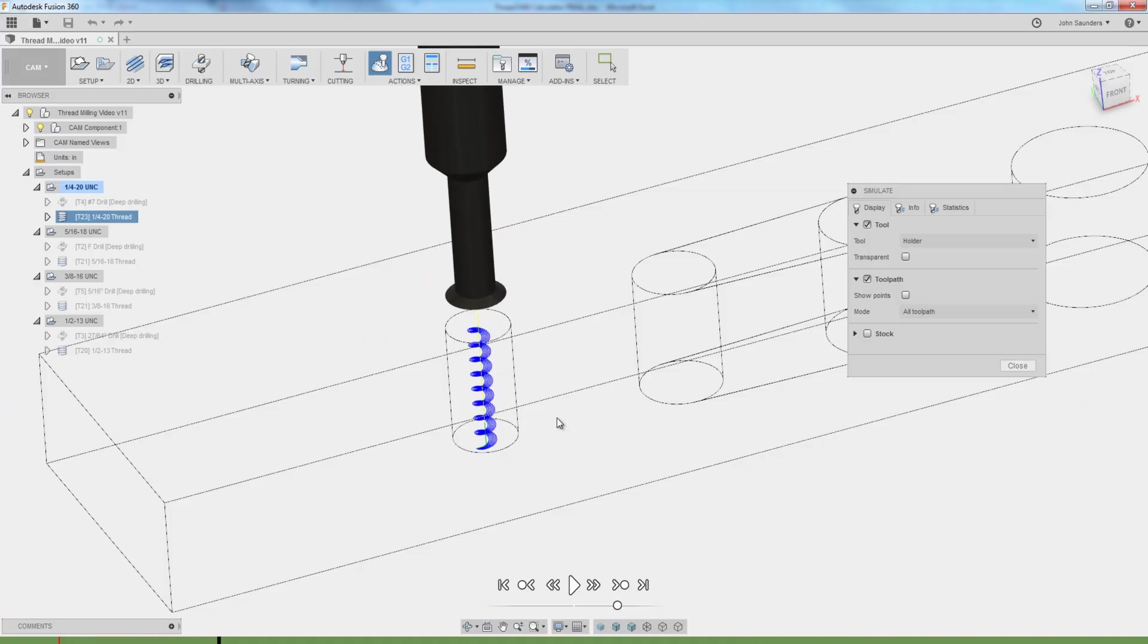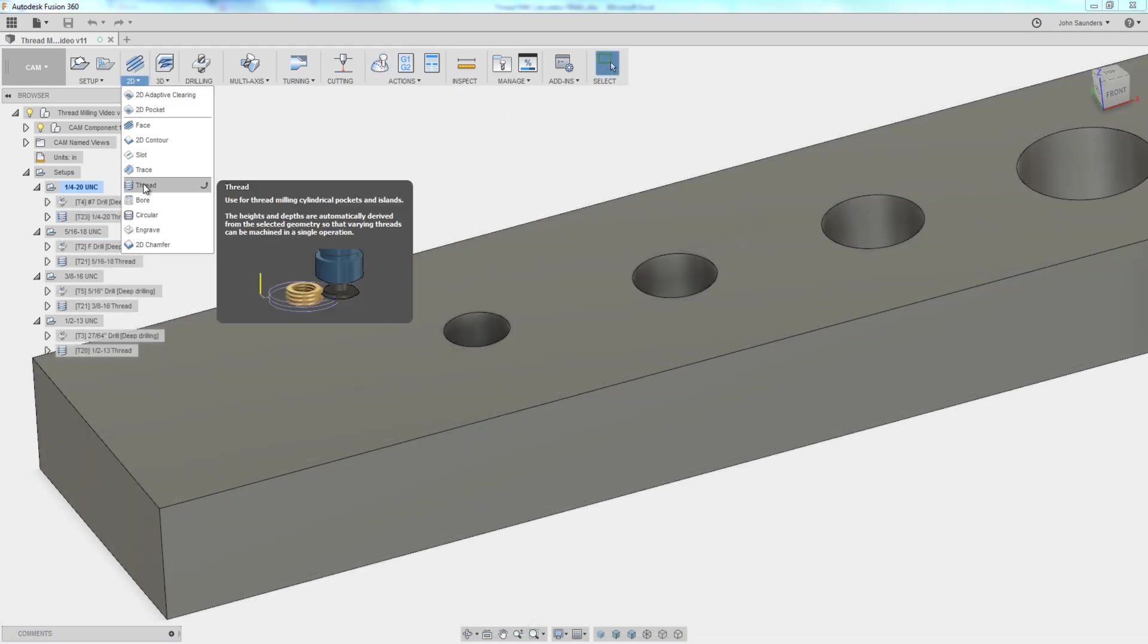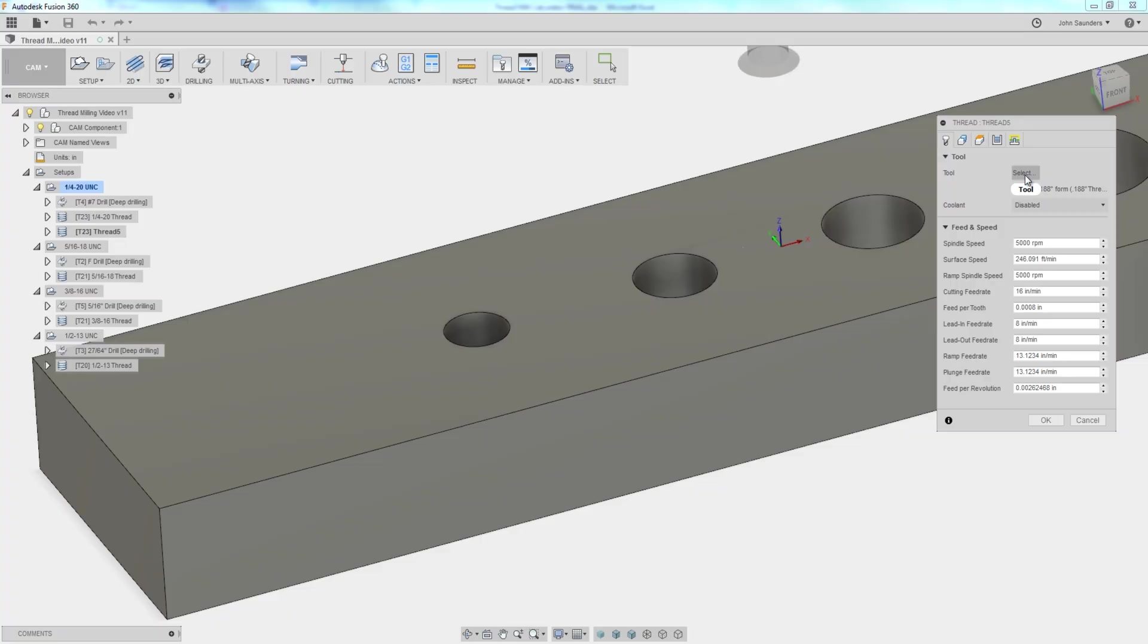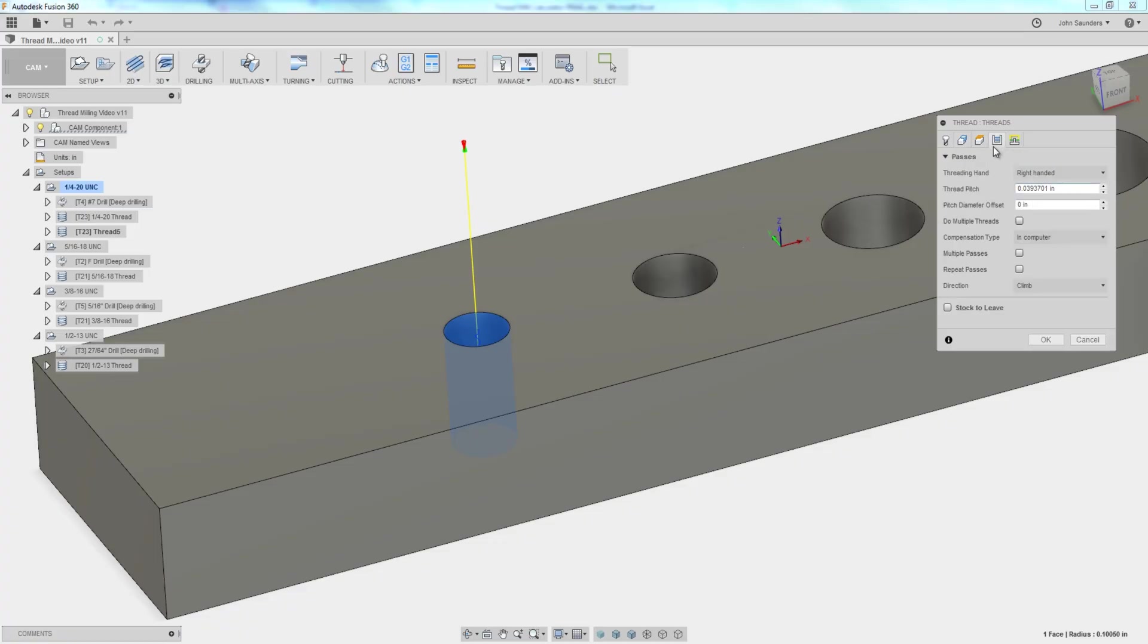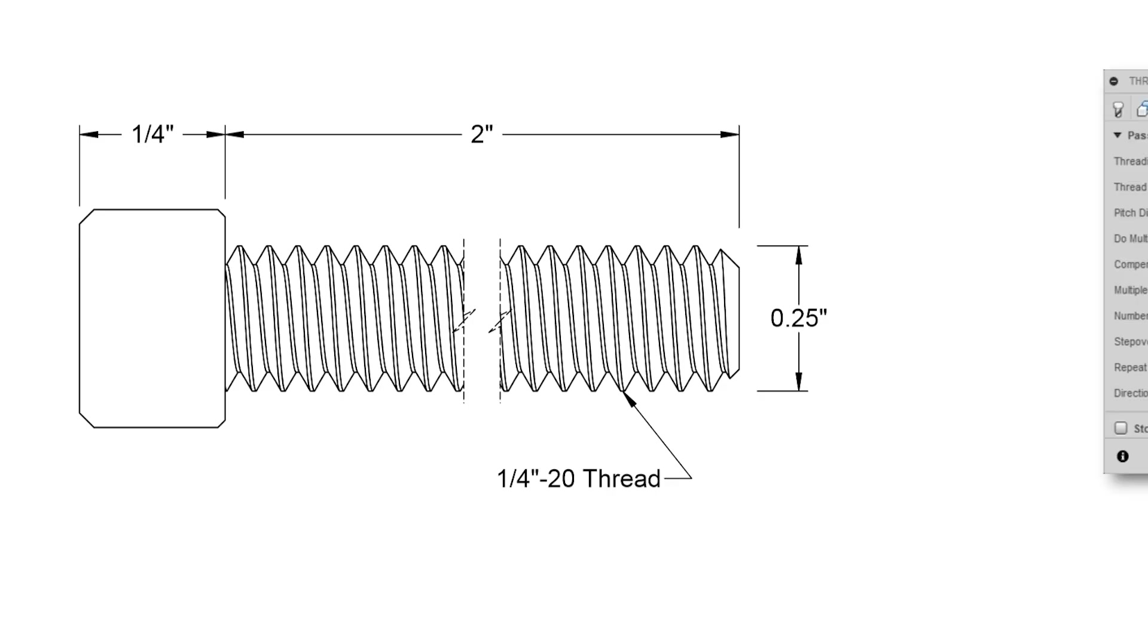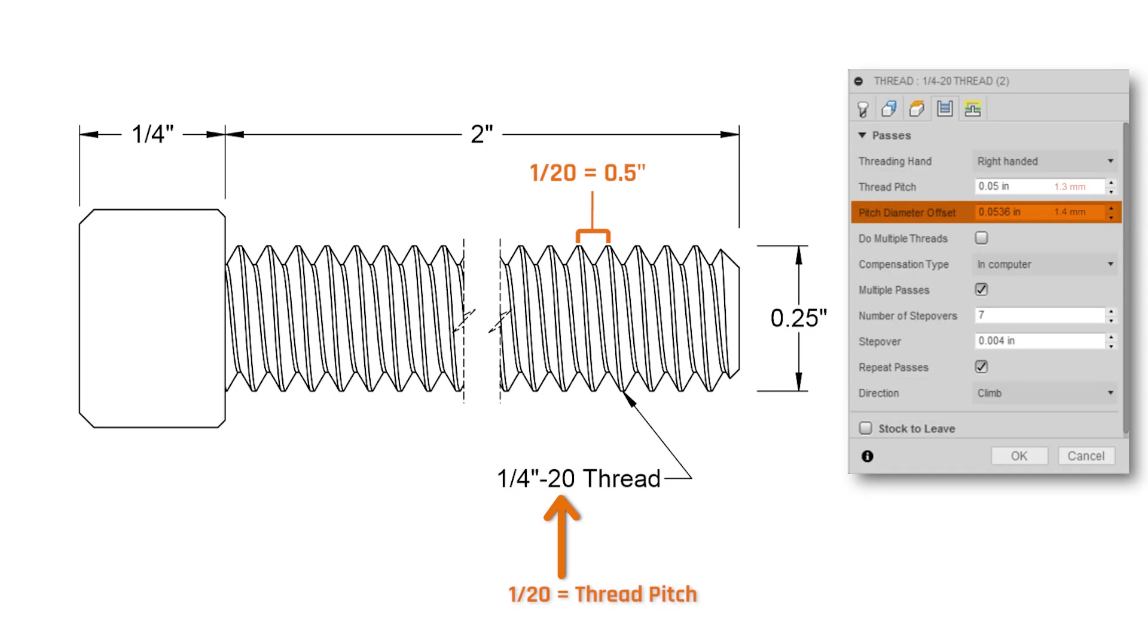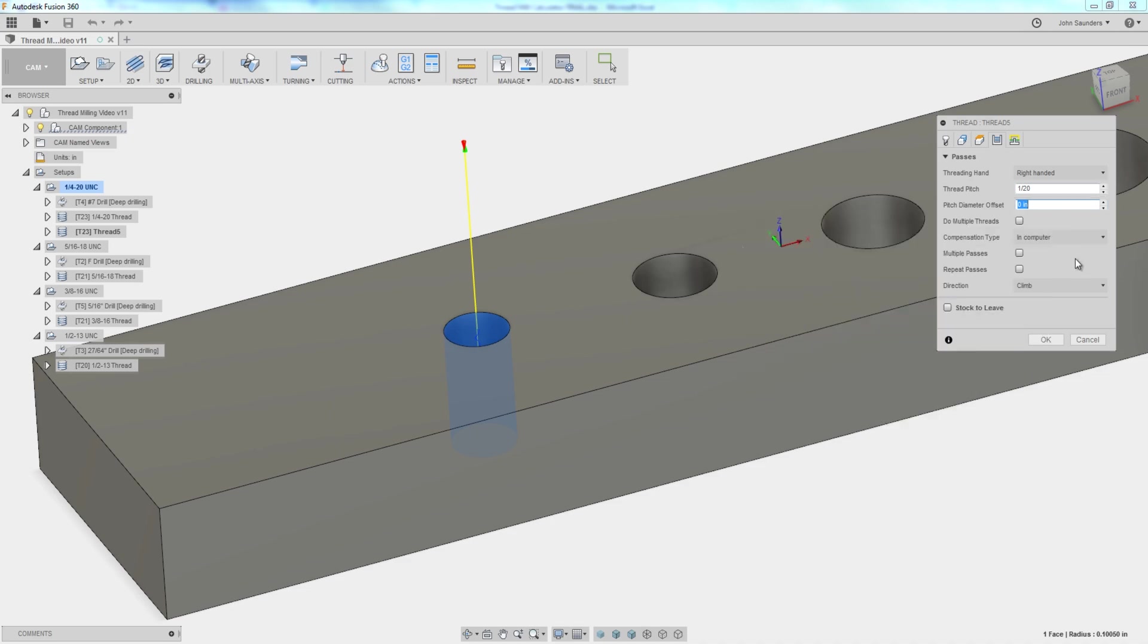To create a thread milling operation, 2D thread, we pick our thread mill, we pick our bore, and then we've got two values under the passes tab: thread pitch. Luckily that's pretty easy. In this case, a quarter by 20, 20 TPI means the thread pitch is 1 divided by 20 or 0.05. What the heck is pitch diameter offset? Lots of ways to explain it and we're going to come back to this in a lot of detail, but basically it's the difference between the major and the minor.